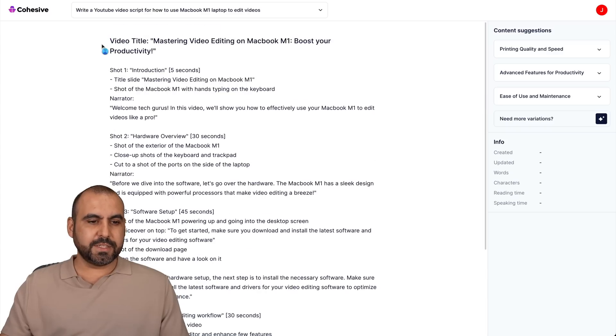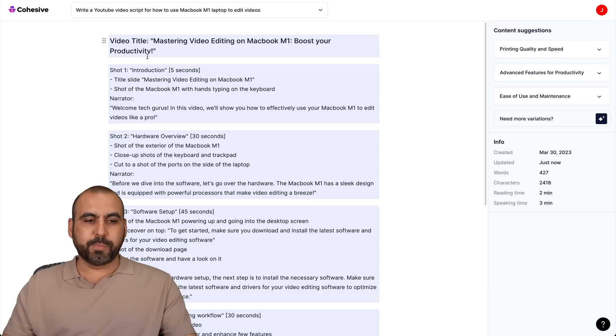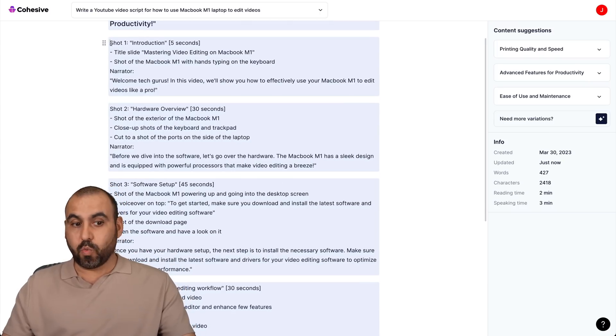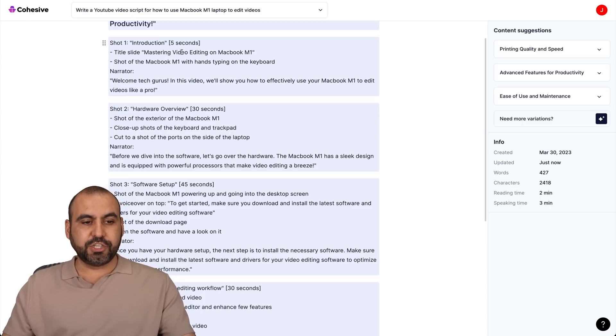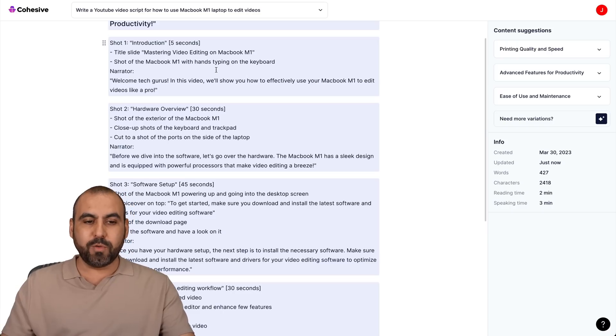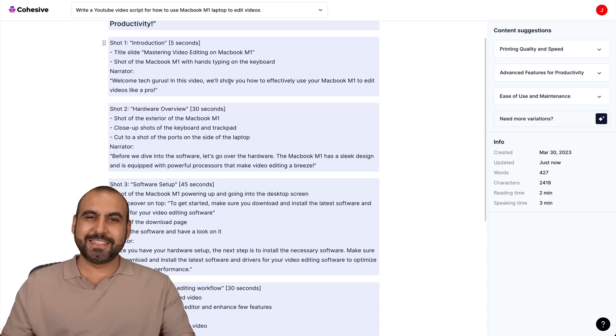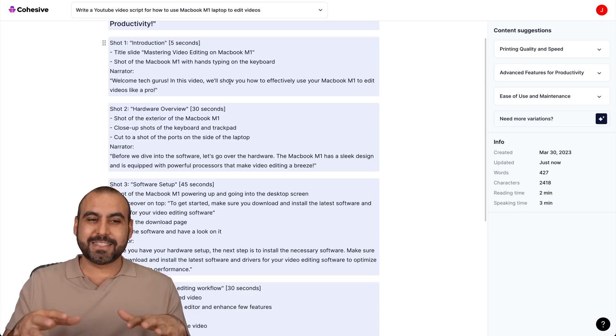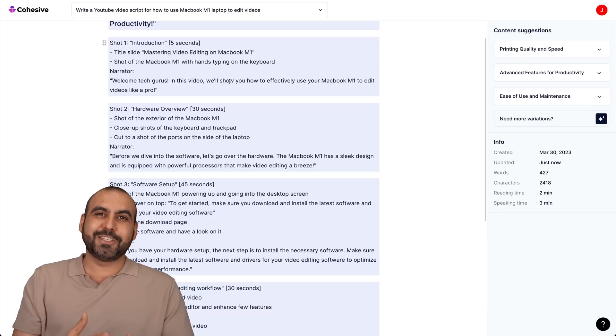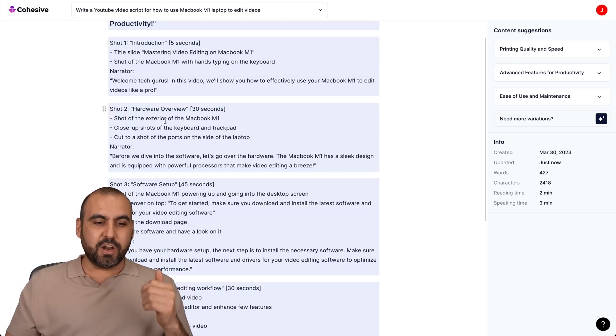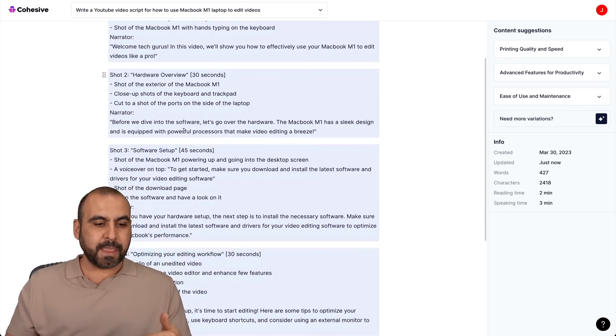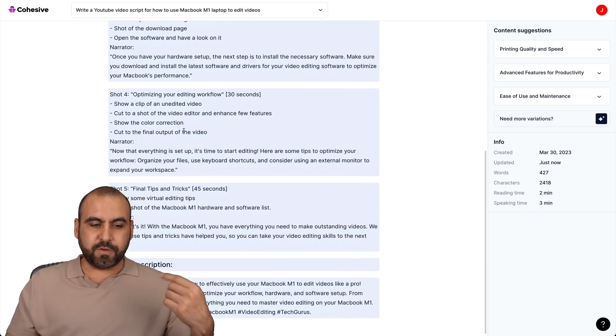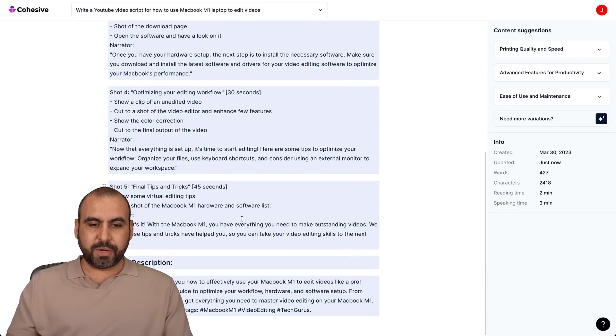So it's going to write a script that I should use on YouTube. Here we got the content. So the title: Mastering Video Editing on Macbook M1 Boost Your Productivity. And here's shot one. And it's letting me know introduction five seconds. Here's the title that I should use, shot on Macbook M1 with hands typing on the keyboard. I mean, that's pretty cool, right? That it's even giving you ideas of how you should shoot the video, not just talk. So shot two hardware overview, the shot of the exterior of the Macbook M1 close up shot, shot three, shot four, five and the video description.